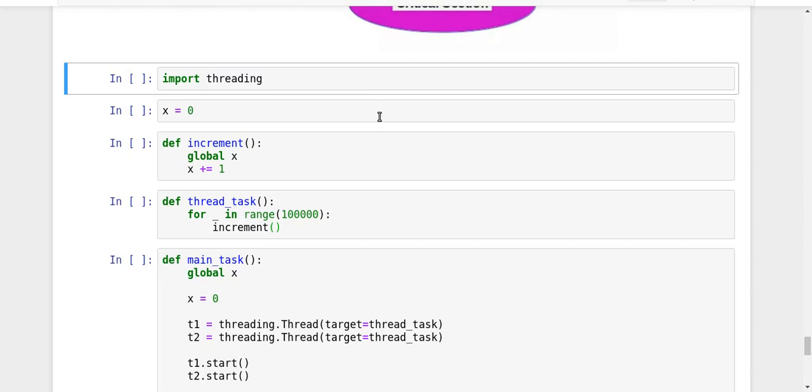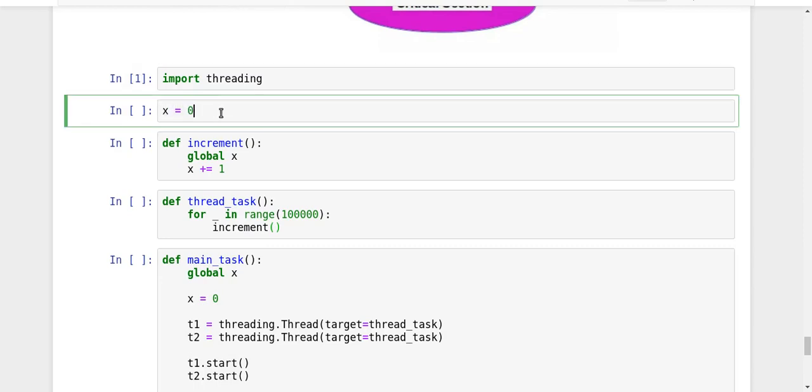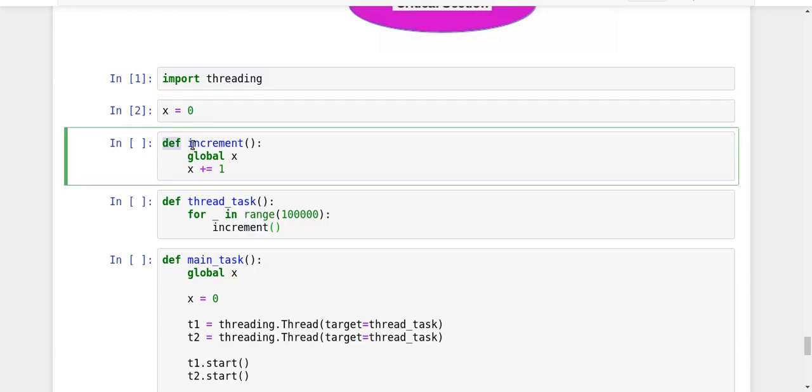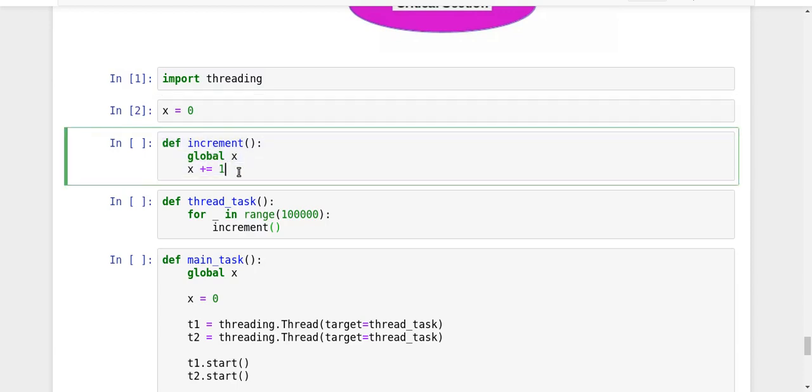So here is an example. I have imported threading module. So I have a global variable called X, which has been set as zero. And there is a function called increment, which simply increments the value of my global variable X by one.